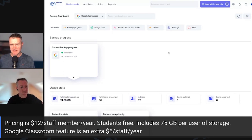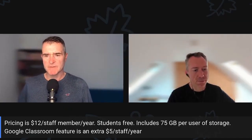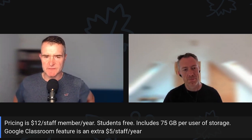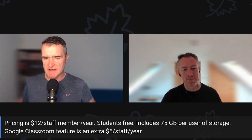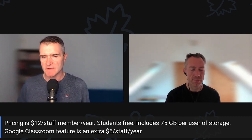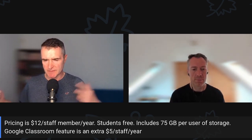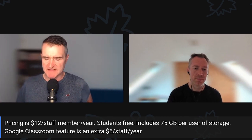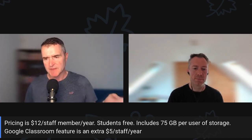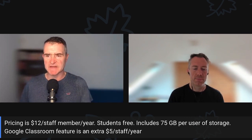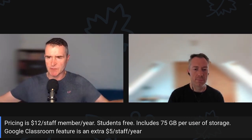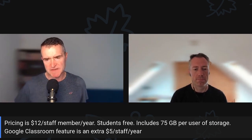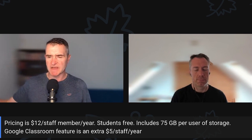So Peter, thank you very much for that demo. Just quickly, the pricing. So the pricing is very simple, which is really welcome. It's $12 per staff member per year. You can convert that to pounds. It's roughly £9 or €10.50 per staff member per year. We can bill in all currencies and fix the price in your currency. Students are free, so you just pay for the staff members. And it includes 75 gigabytes of storage per user per staff member. So this gets put into the pool. So one user can have less, the other can have more. And the Google Classroom feature is an additional $5 per staff member per year. That's optional.